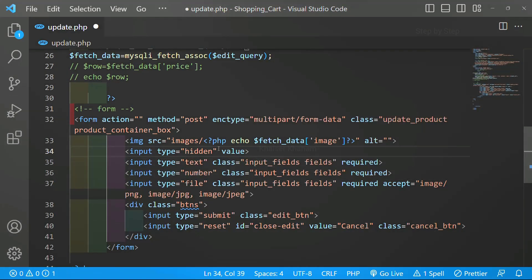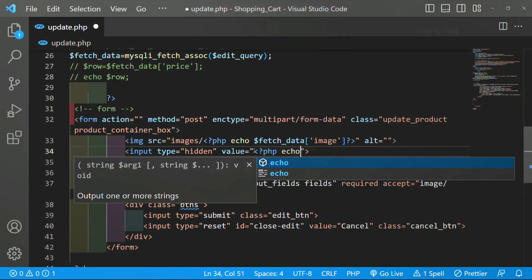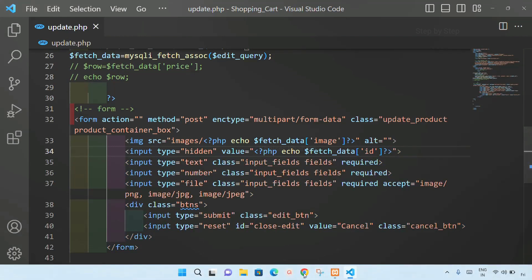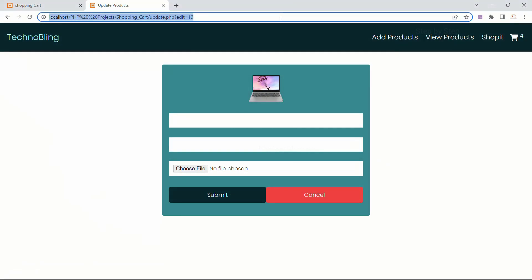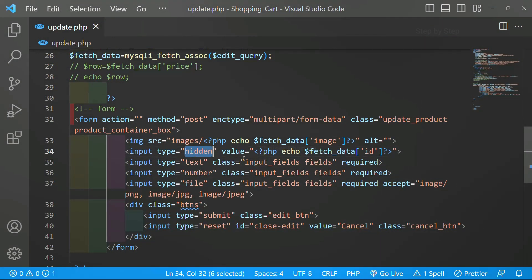Now I'm going to give the hidden field a value. This value will be useful while updating the product. I'll write PHP code: php echo fetch_data, and inside this I have to pass the ID — this is also our column table name. This hidden field, when I refresh, will not be visible — you should be very careful about that. Since the type is hidden, it will not be visible, but while updating the product we are going to use this.